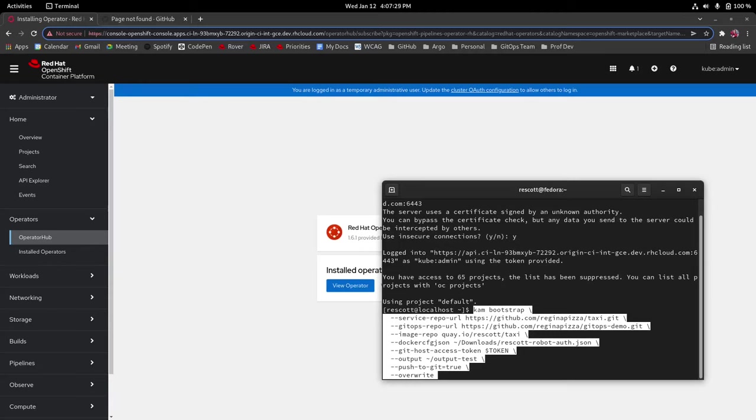And lastly the overwrite argument is to specify that if anything is already located in the output test folder that it's okay to overwrite it.